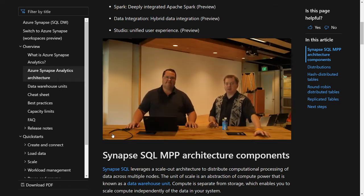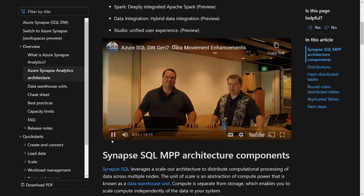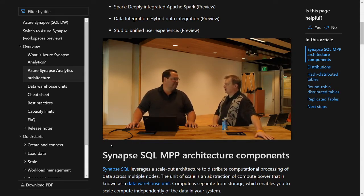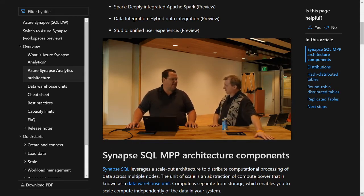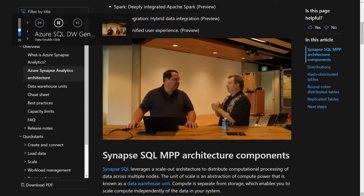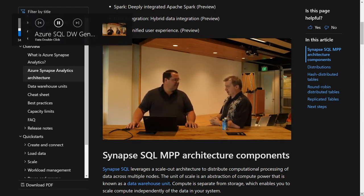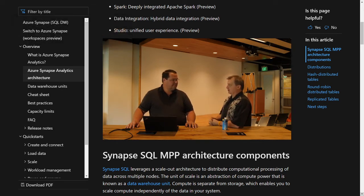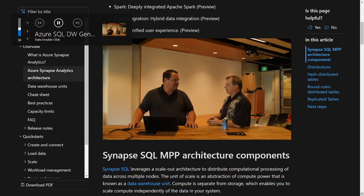Hi everybody, welcome to another thrilling episode of Data DoubleClick. I'm your host Scott Klein, and with me back in the studio is Ron Ortloff. Last time, a couple weeks ago, we talked about the phenomenally phenomenal topic of concurrency slots and replicated tables.